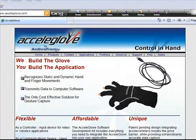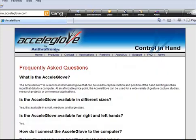Thank you again for your interest in the AccelaGlove. Feel free to learn more at our website www.AccelaGlove.com and don't forget to stop by the Frequently Asked Questions page.